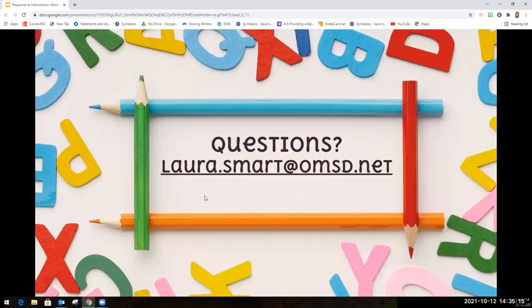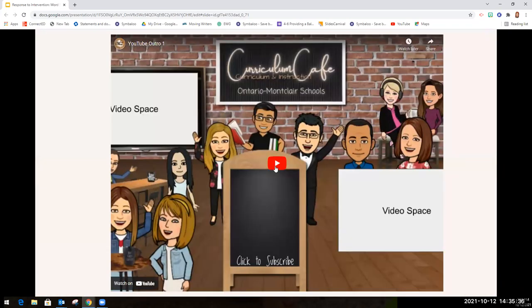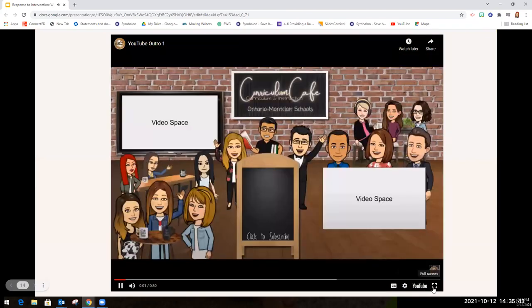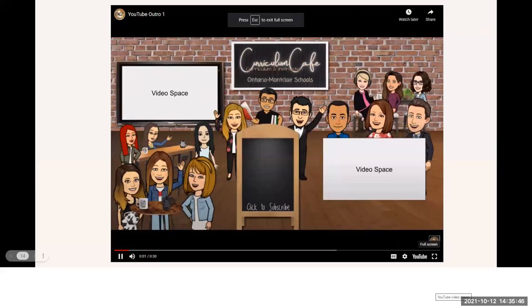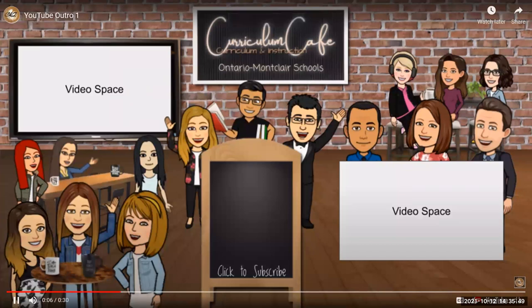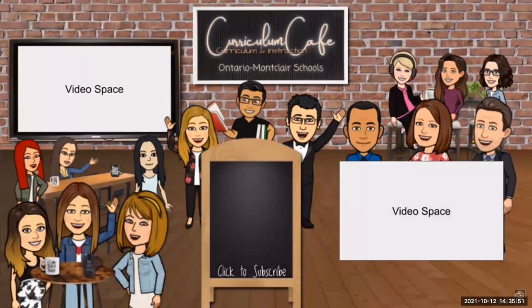I really hope that you find value in using word sorts. If you have any questions or are interested in receiving feedback or support with word sorts in your classroom, please feel free to email me at laura.smart at omst. Thank you so much for your time. Thanks for watching this episode of the Curriculum Cafe — click like and subscribe to join the cafe for more classroom tips from the TOA team.